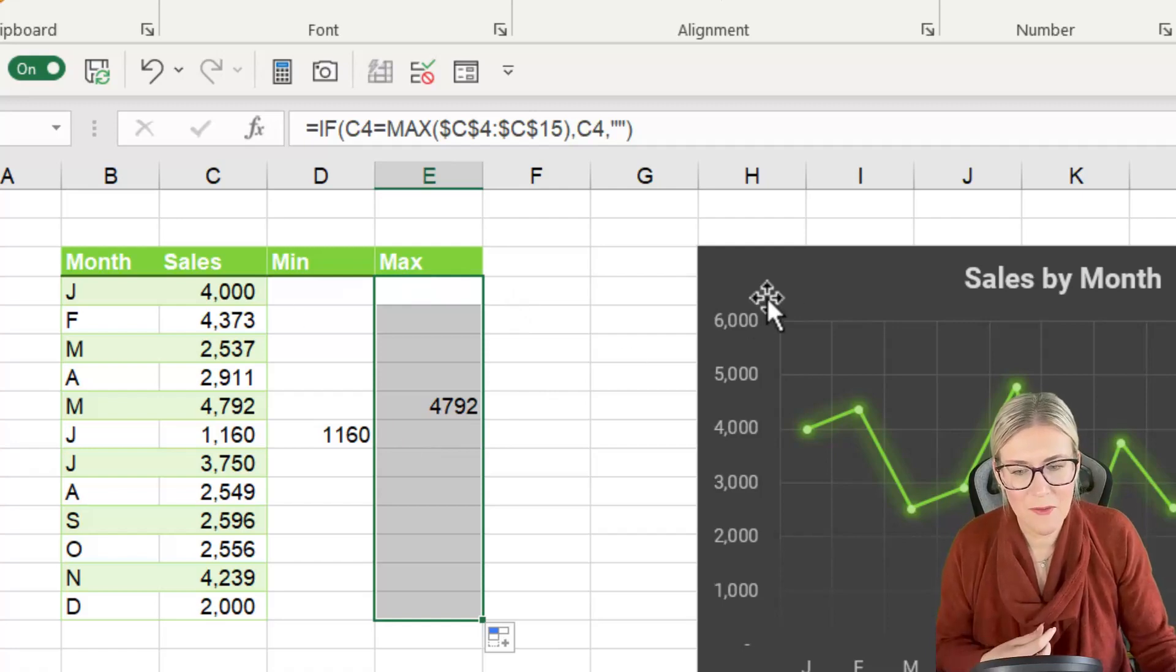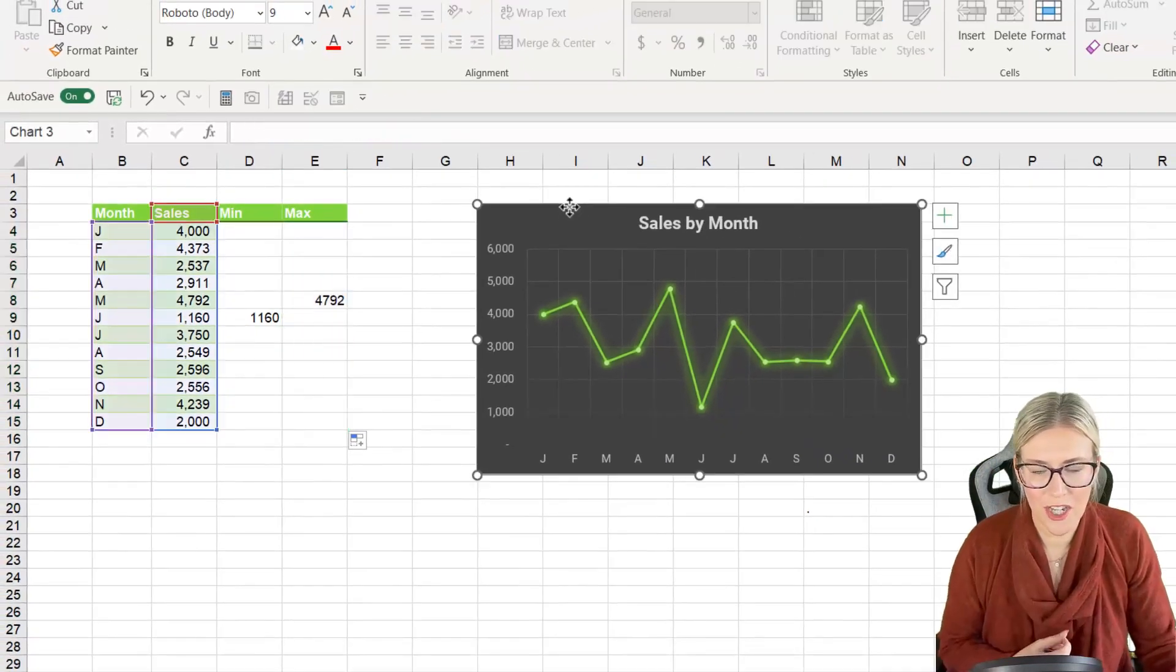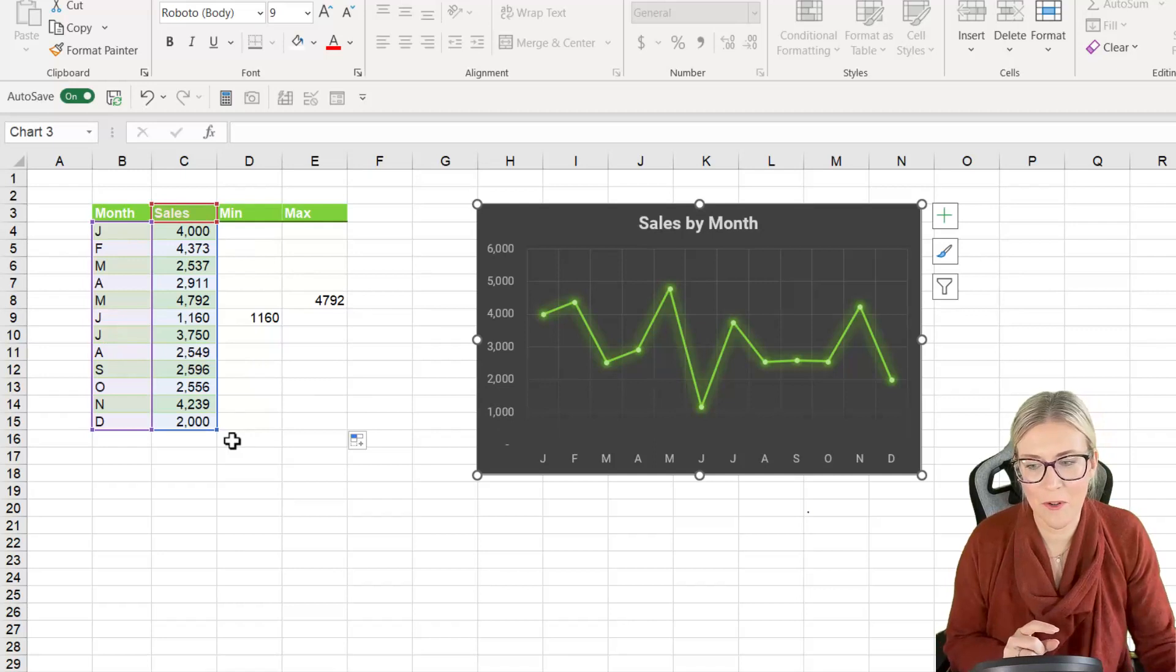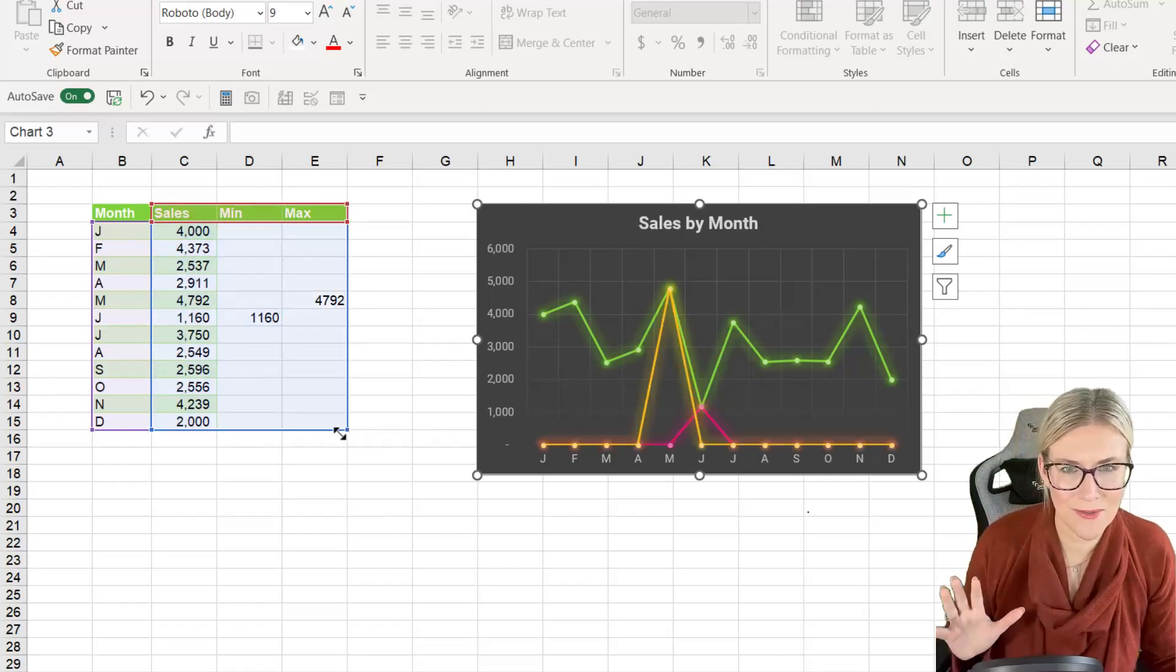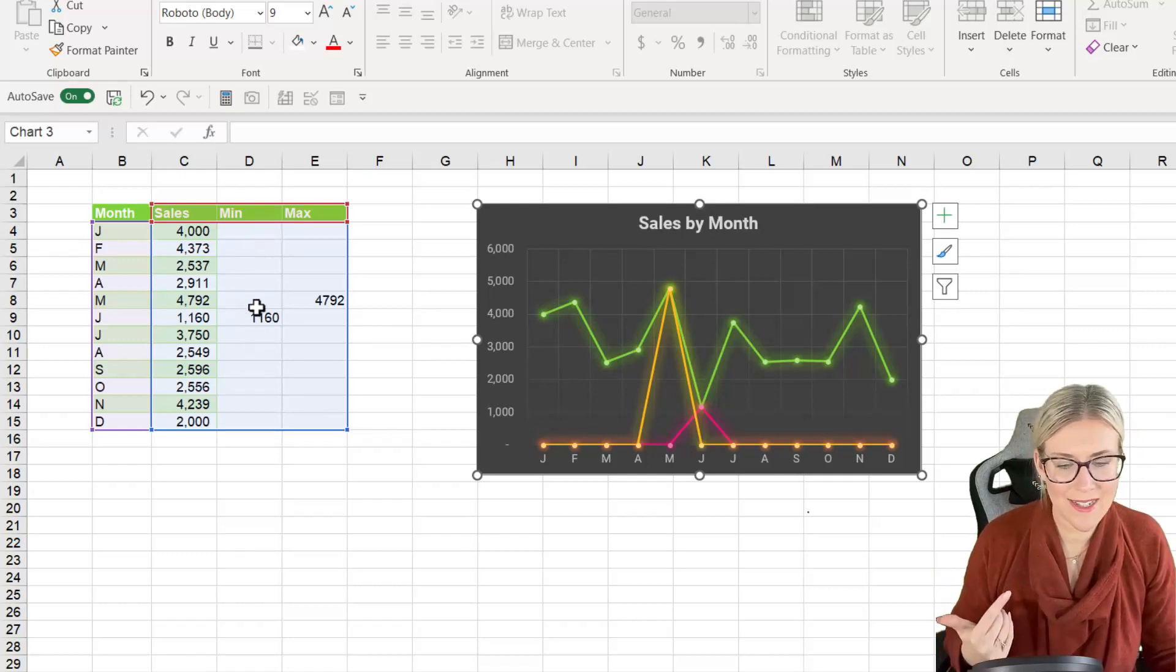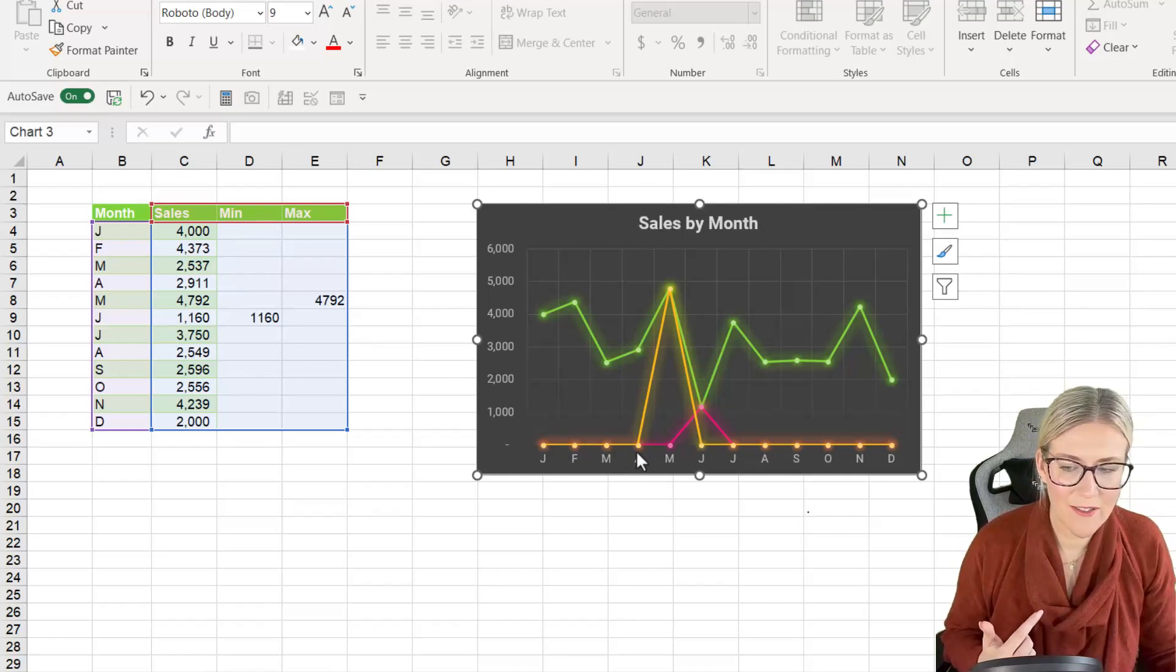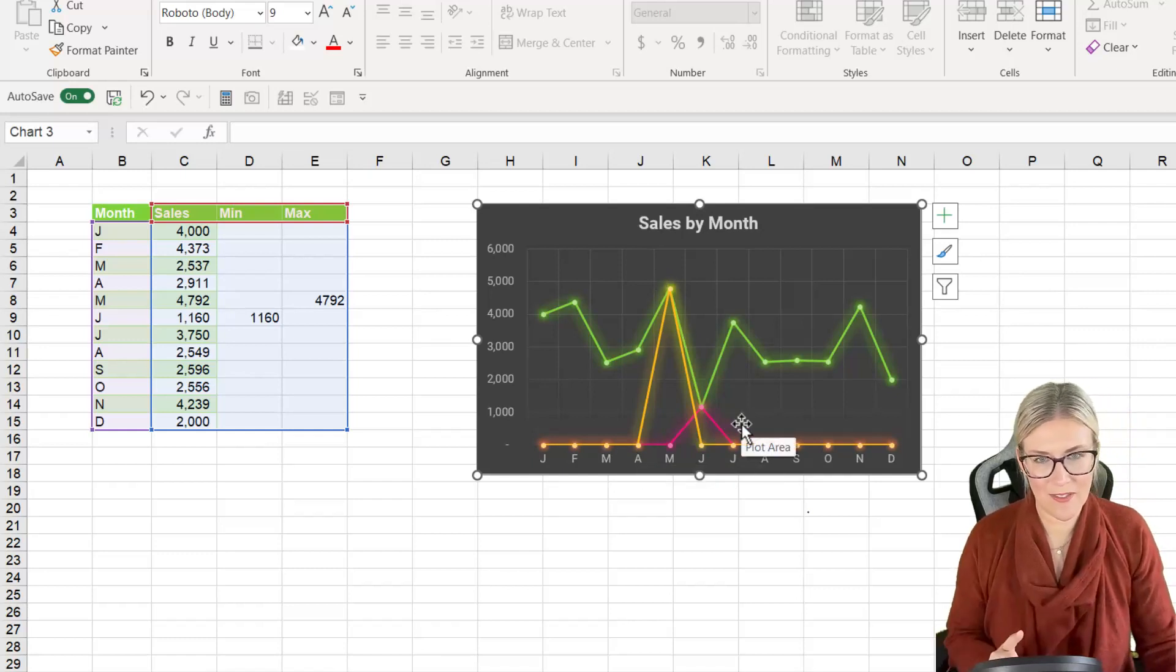So now that we have this information we need to pull it into our chart. So let's click on the chart. Notice that the data that's currently showing in the chart is highlighted in the table. So to include our two new columns we simply need to drag this selection across. Let go and we get something that looks really bizarre. And that is because Excel treats these blank cells as a zero value. So it's plotting the line along zero until it gets to that minimum value or that maximum value and then it's shooting up. So how can we get around this?